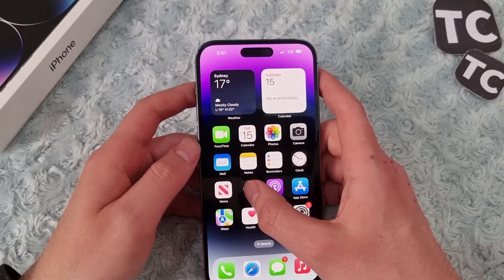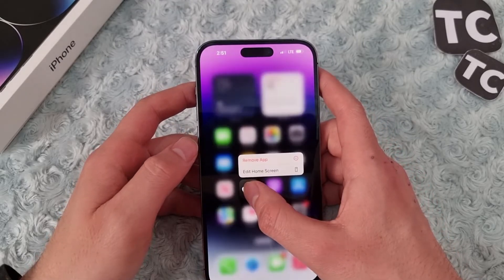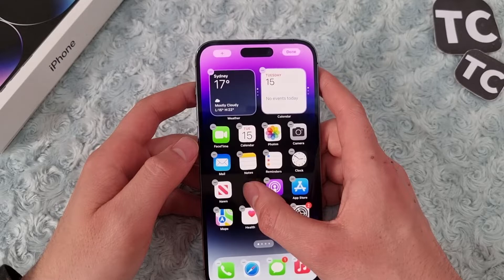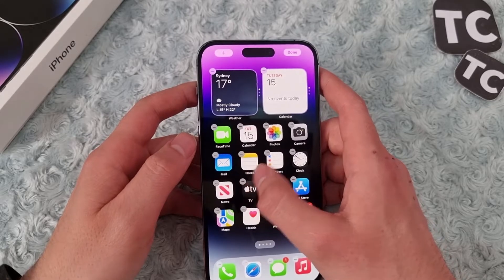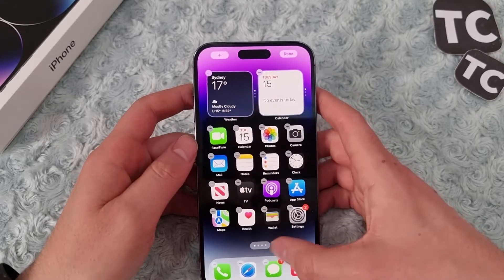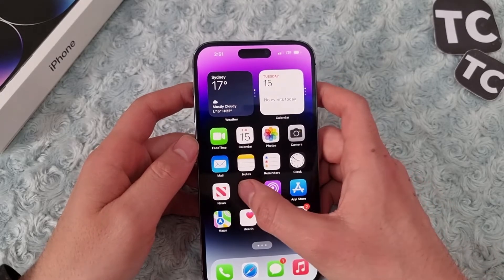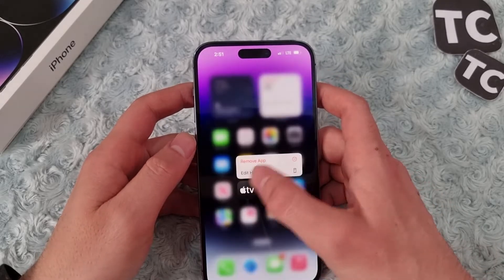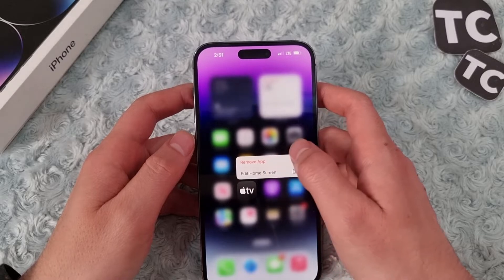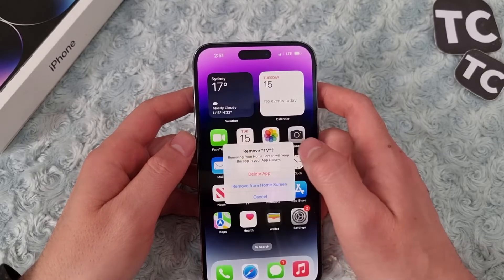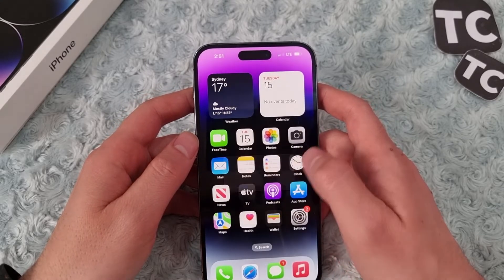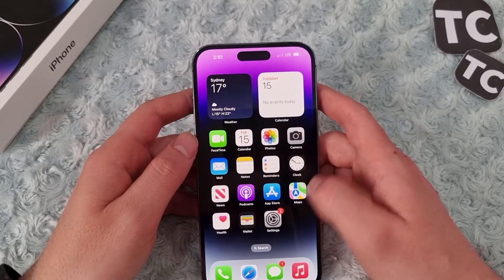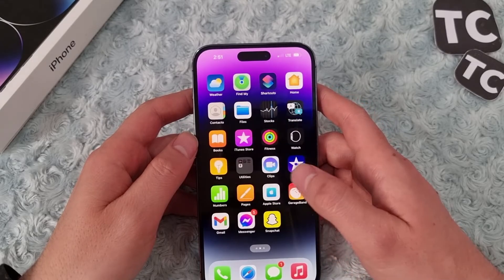To delete an app, you can simply tap and hold on it. You'll have the option to move — tap on it and tap on 'Delete App,' and this will remove the app from your iPhone and free up space.